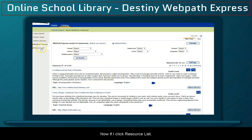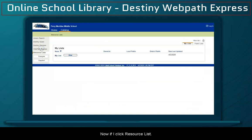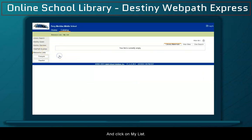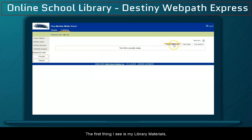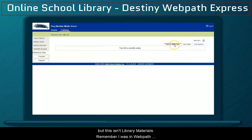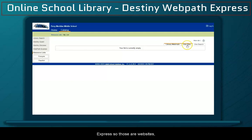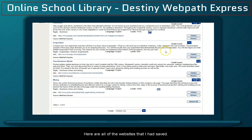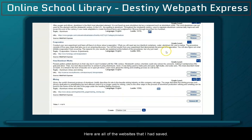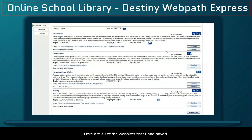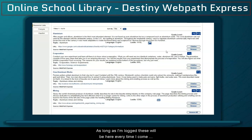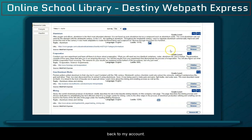Now if I click Resource List and click on My List, the first thing I see is my library materials. But remember, I was in WebPath Express, so those are websites. If I click on this tab, here are all of the websites that I had saved. As long as I'm logged in, these will be here every time I come back to my account.